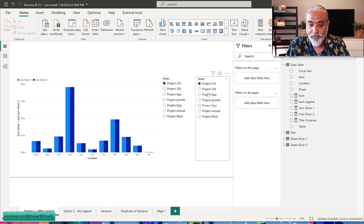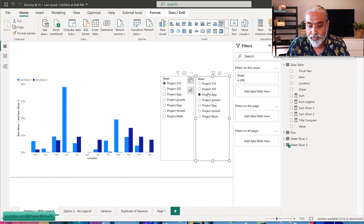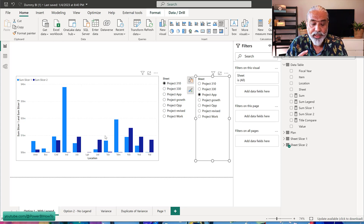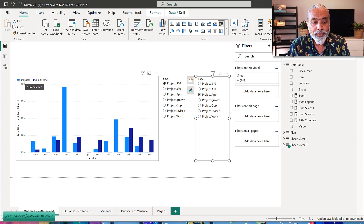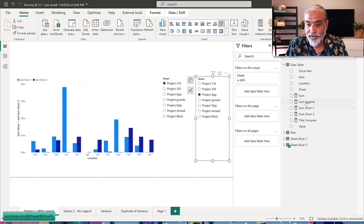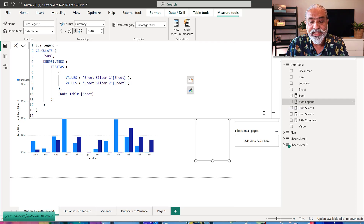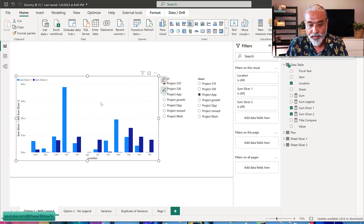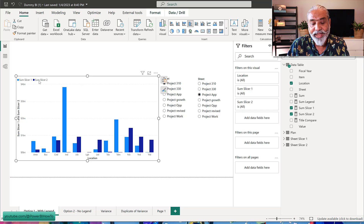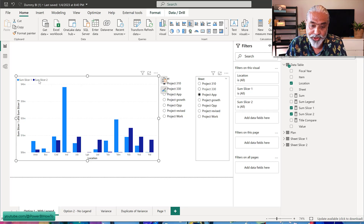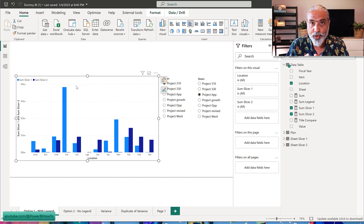After picking a different value from slicer one I can see the comparison — same result as with the single measure. But here the issue is with the presentation: on the legend it will show 'sum slicer one' and 'sum slicer two', not the actual selected values. With the single measure approach using the legend field we were able to see the selected value names on the visual. With two separate measures, the legend will always show the measure names — we cannot dynamically show the selected sheet values.